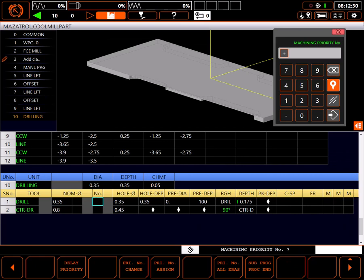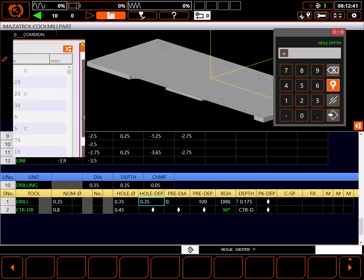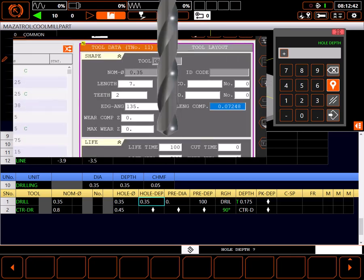I'll skip priorities for now. Hole diameter is correct at 0.35 inches. Hole depth is good at 0.35 inches, but it's worth mentioning something about tool data here. When this tool was entered in tool data, a length comp was automatically calculated based on the tip edge angle.